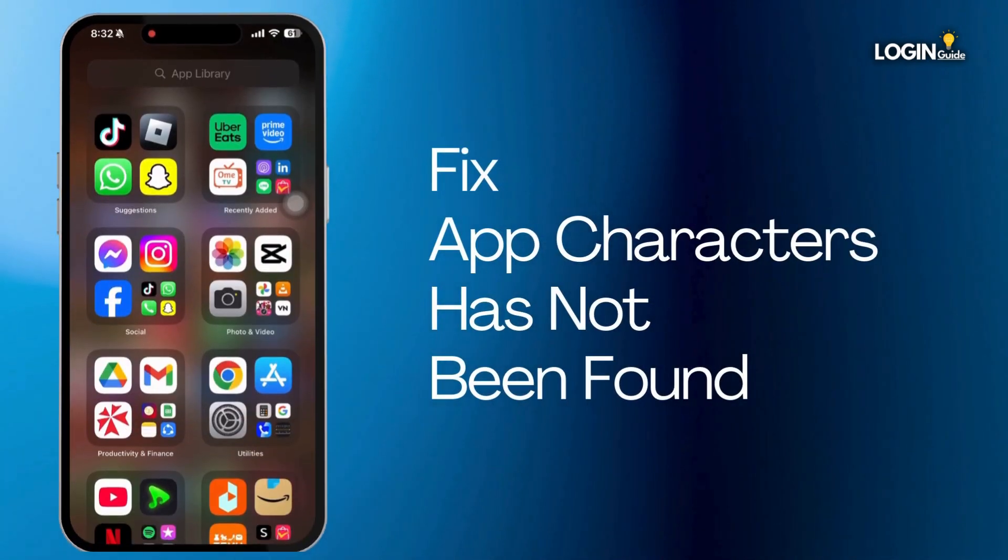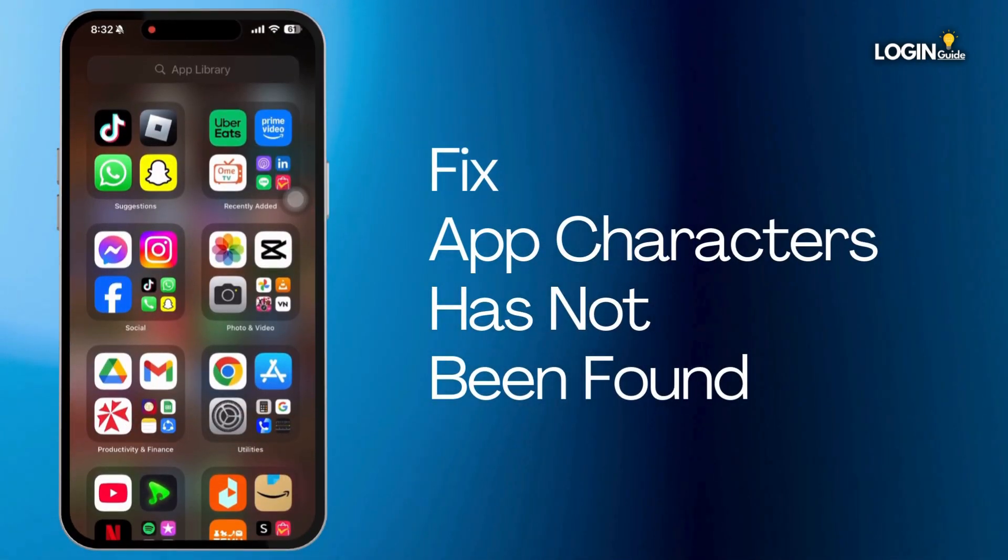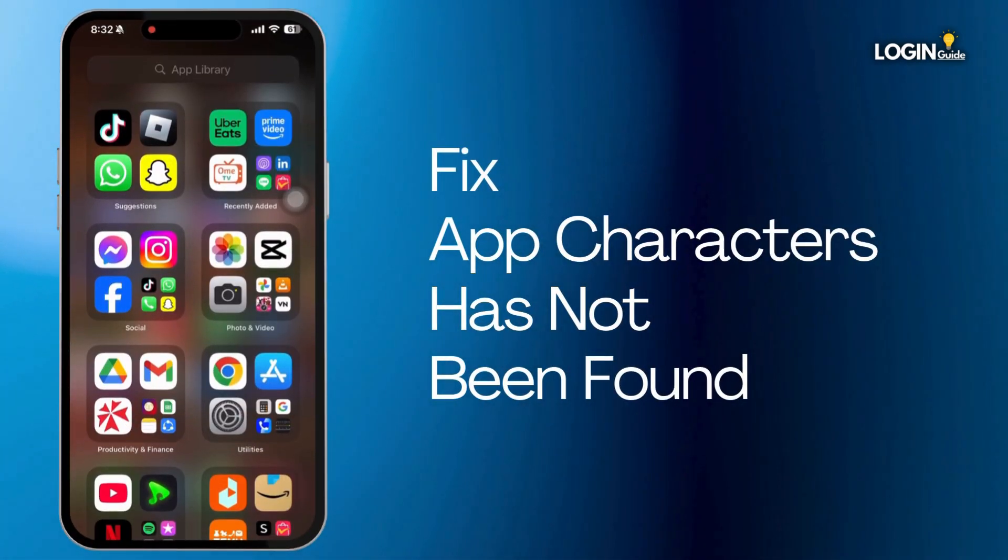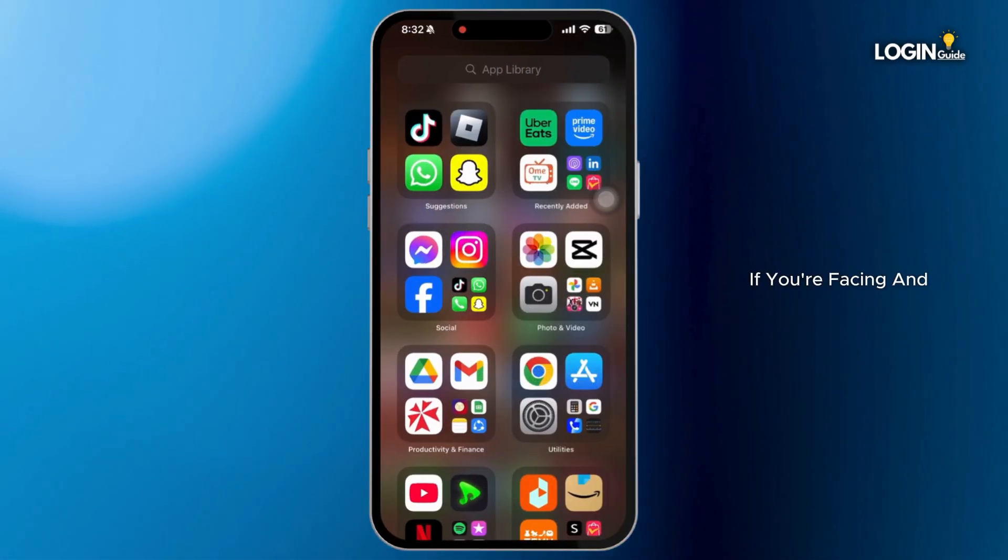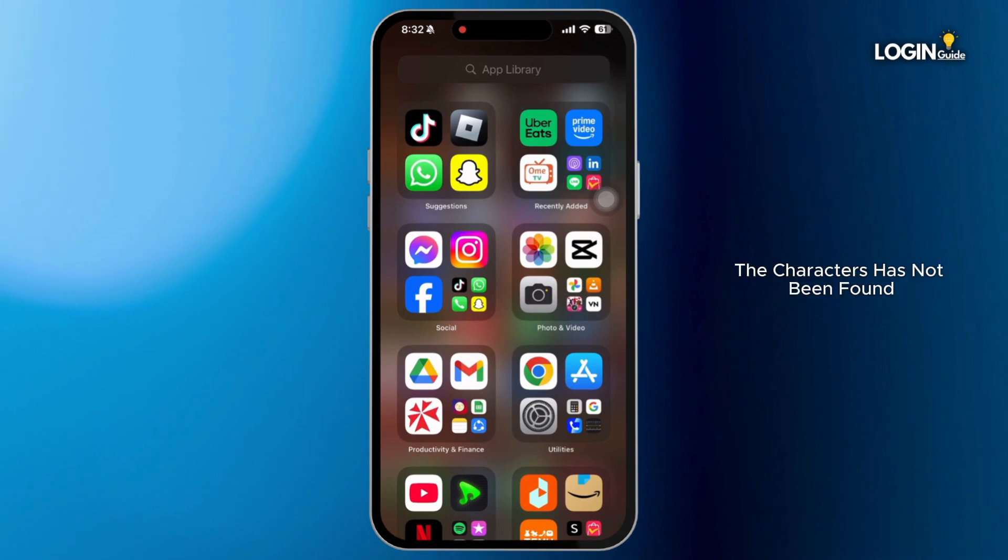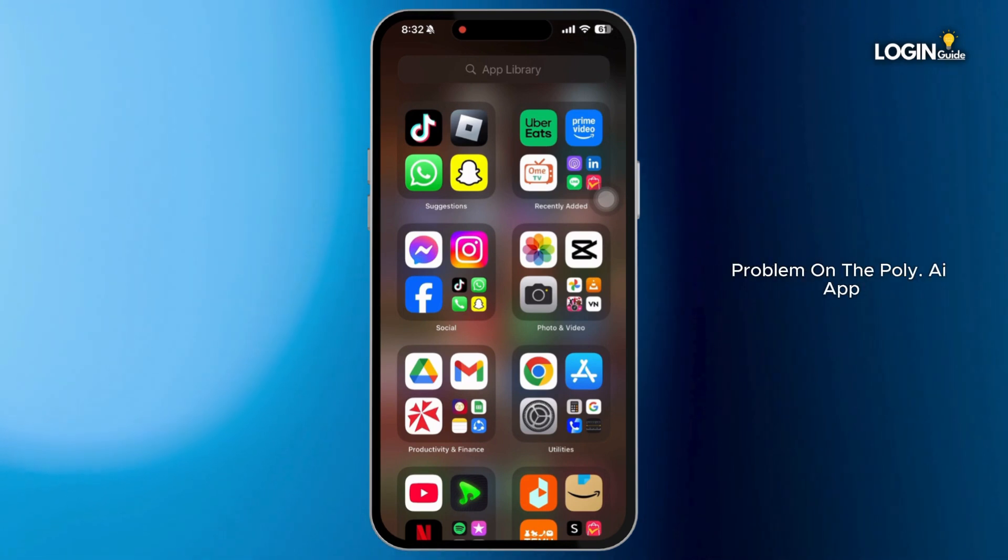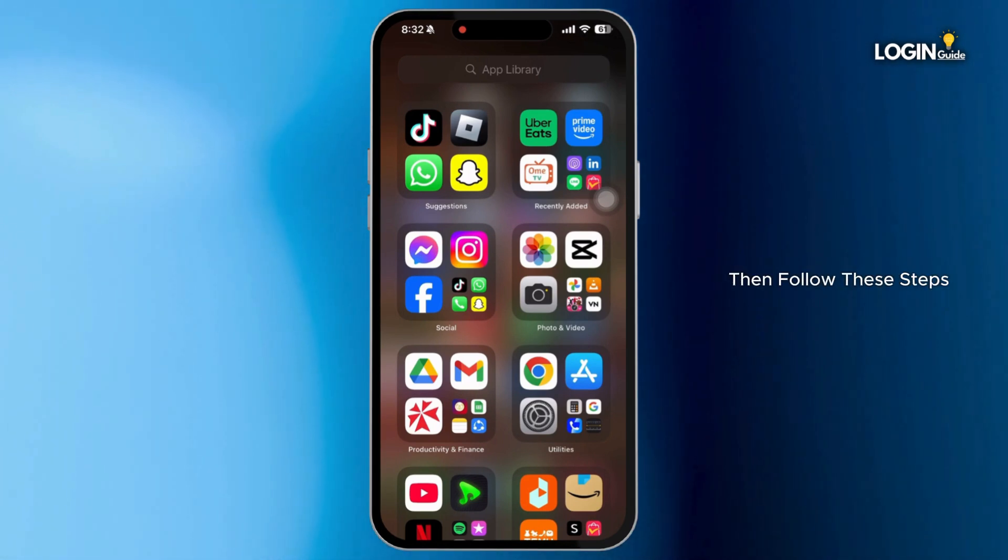How to fix poly.ai app the characters has not been found? If you are facing the characters has not been found problem on the poly.ai app, then follow these steps.